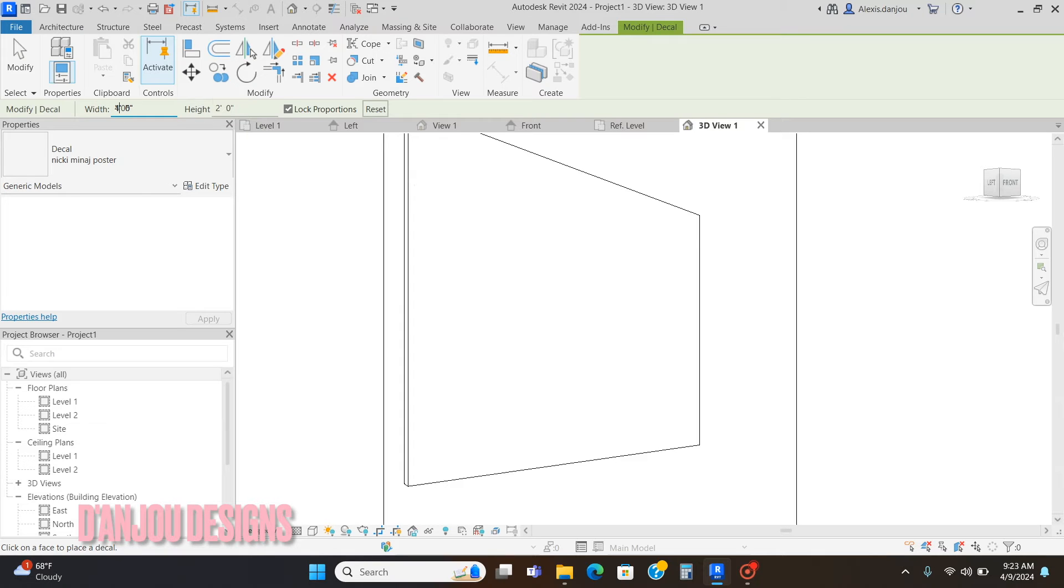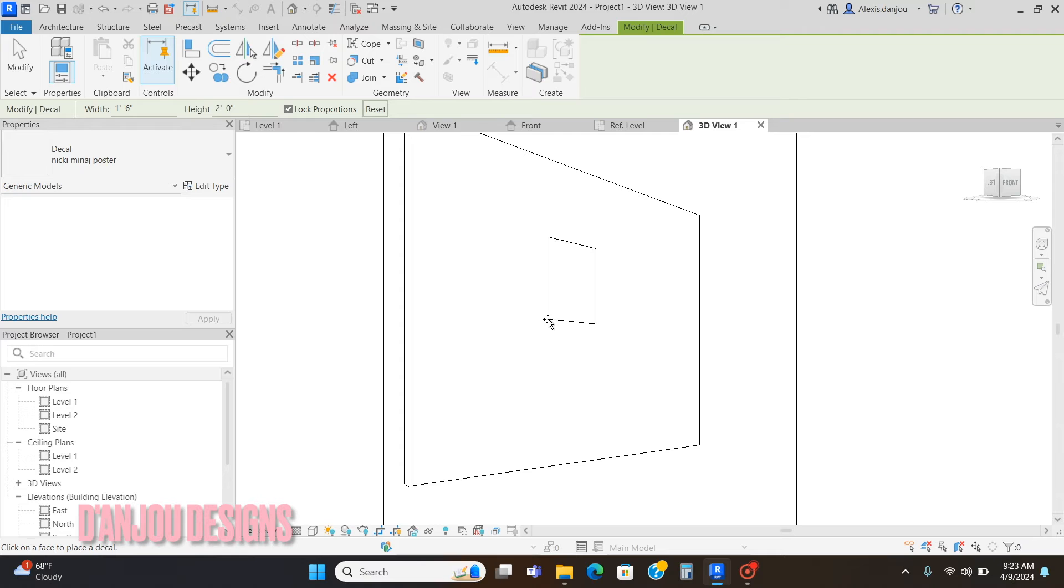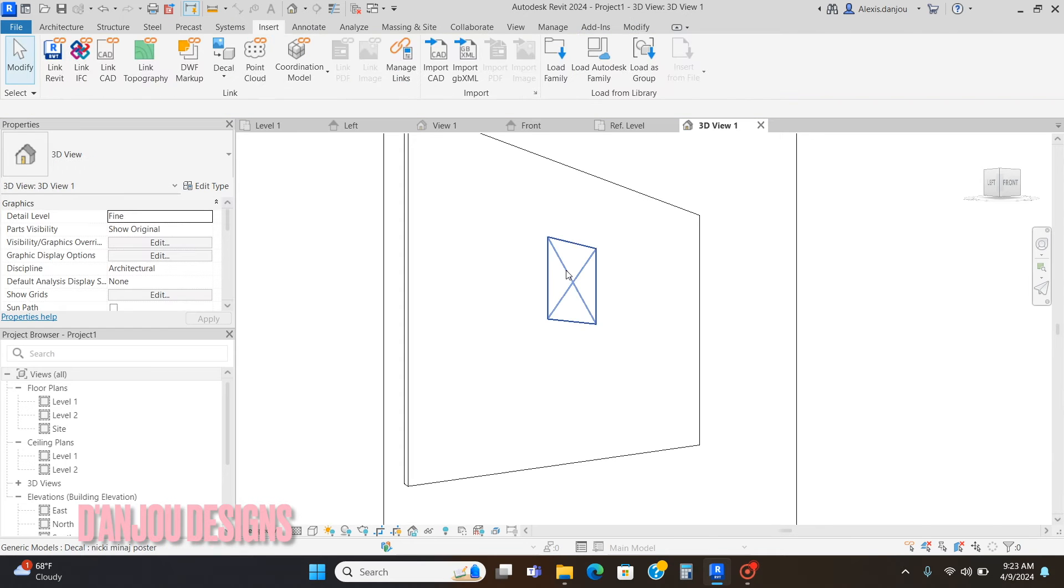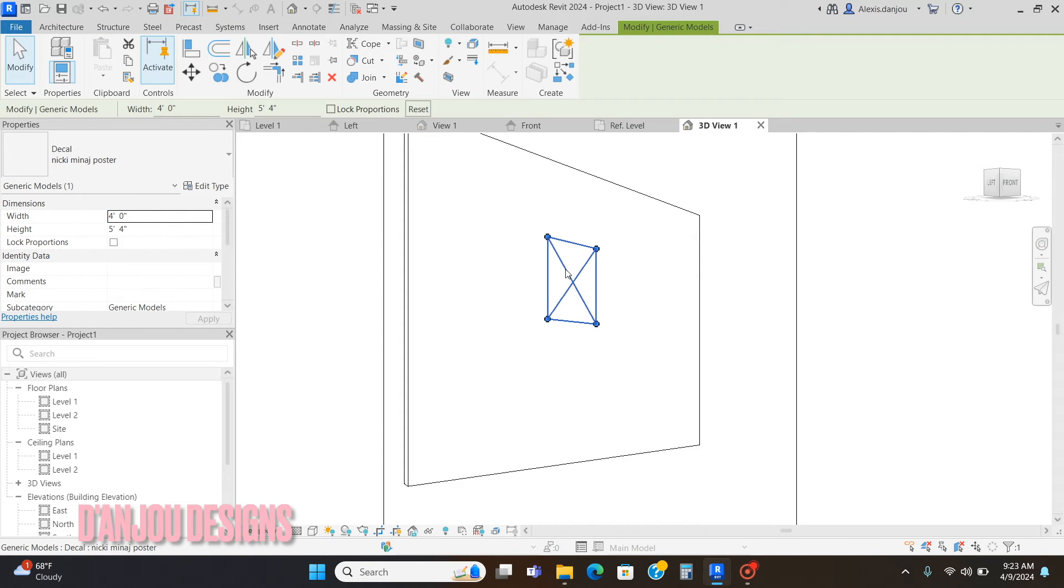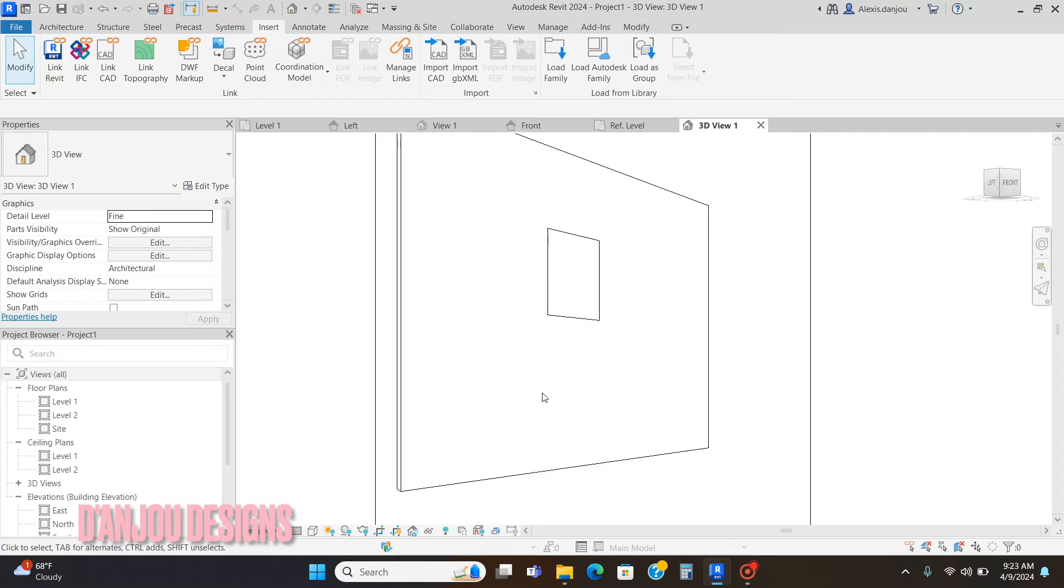It's probably going to discombobulate her face, but you can also unclick lock proportions if you don't want the proportions to adjust the same. Now my height is five foot four, my width is four feet, and I'm just going to click it on the wall.